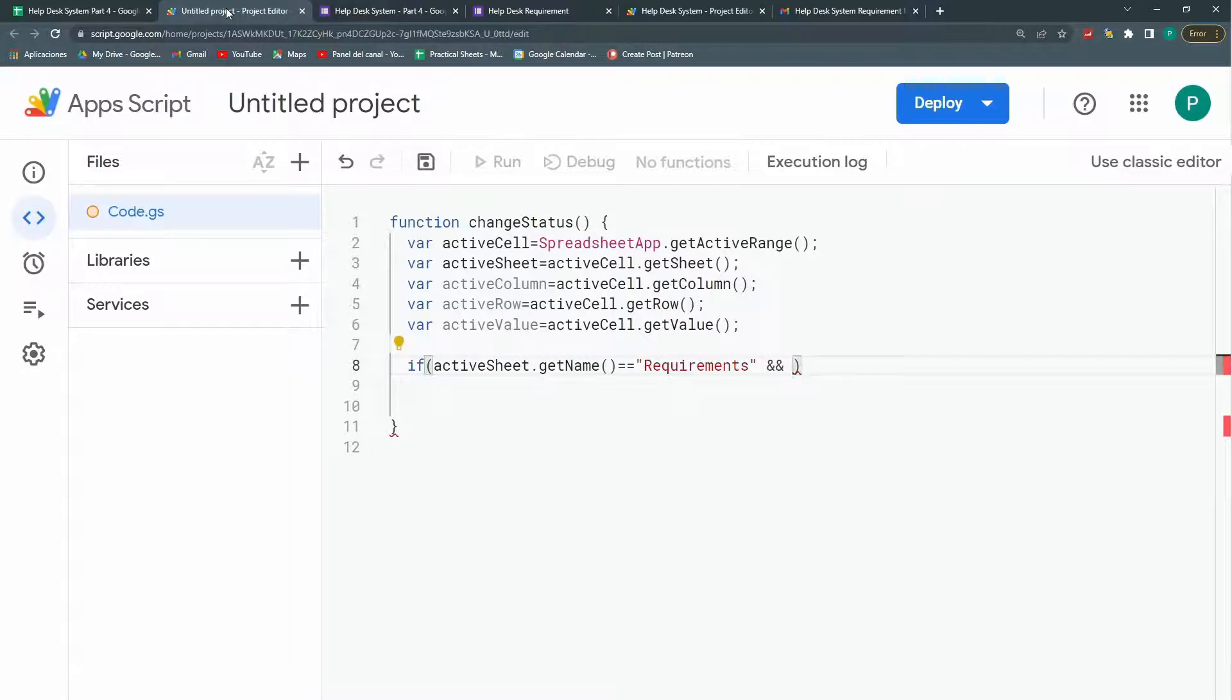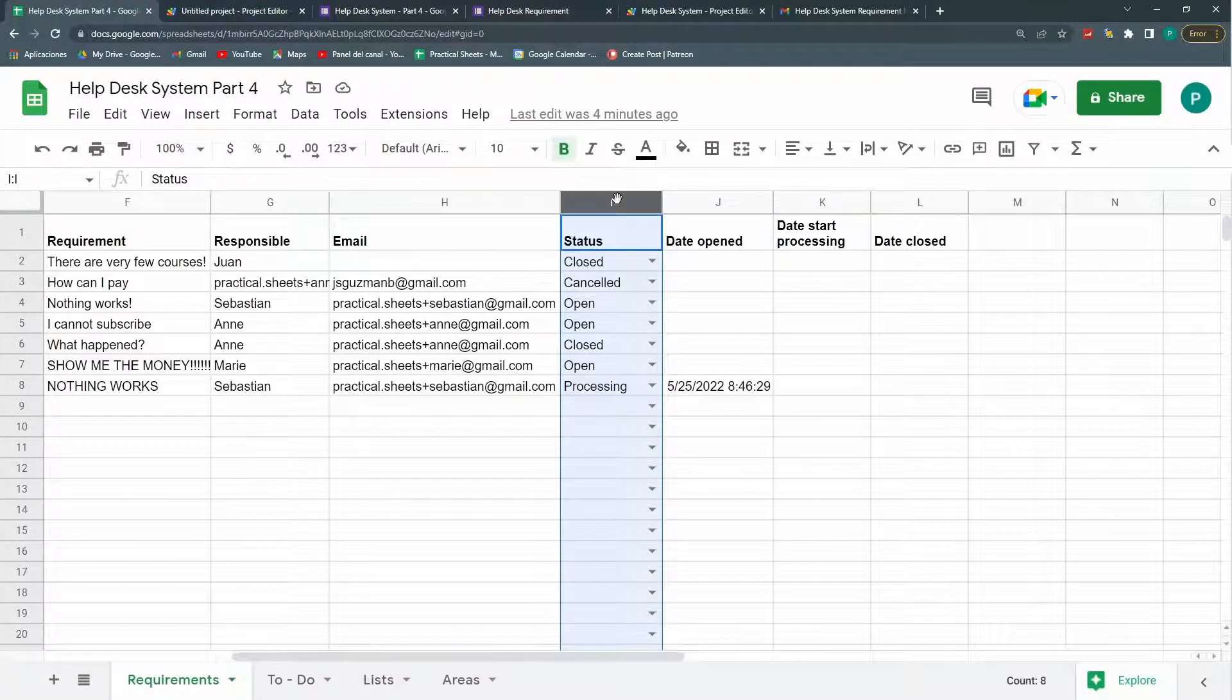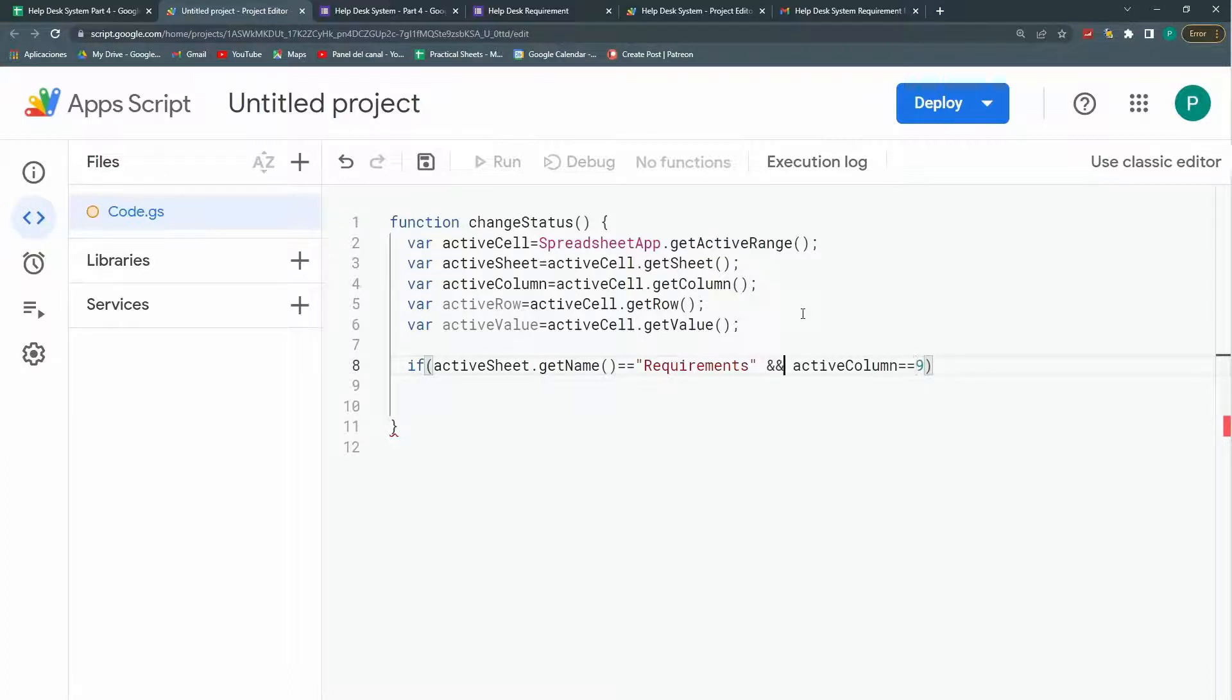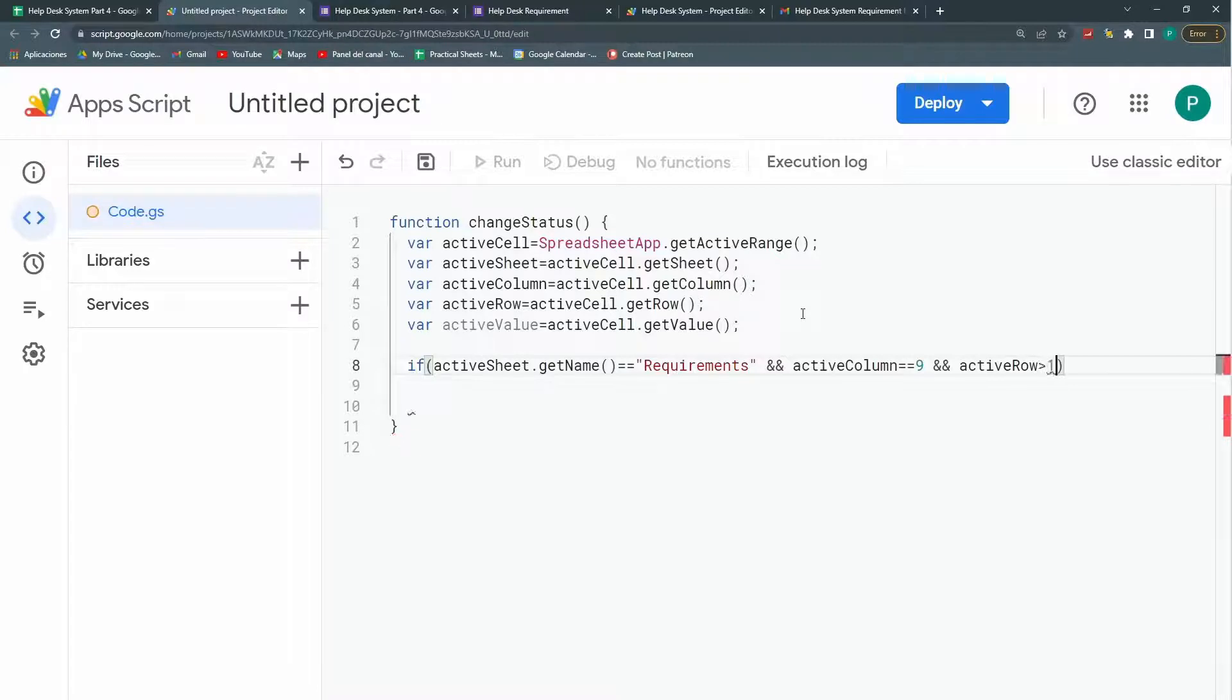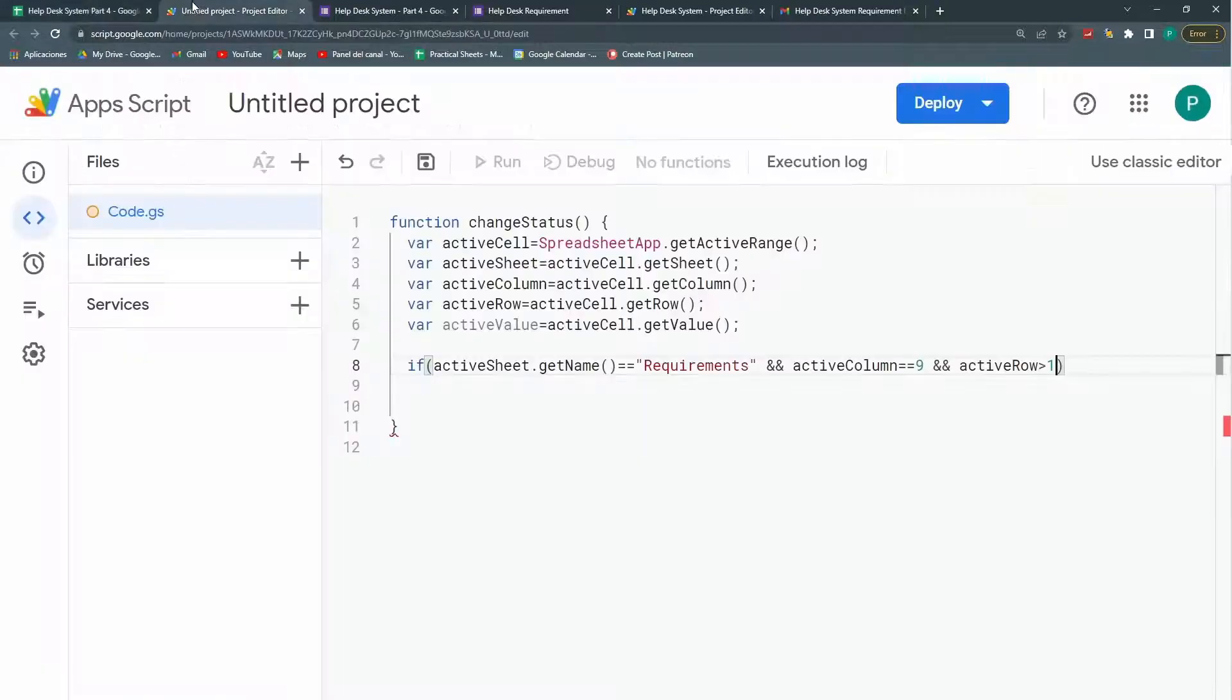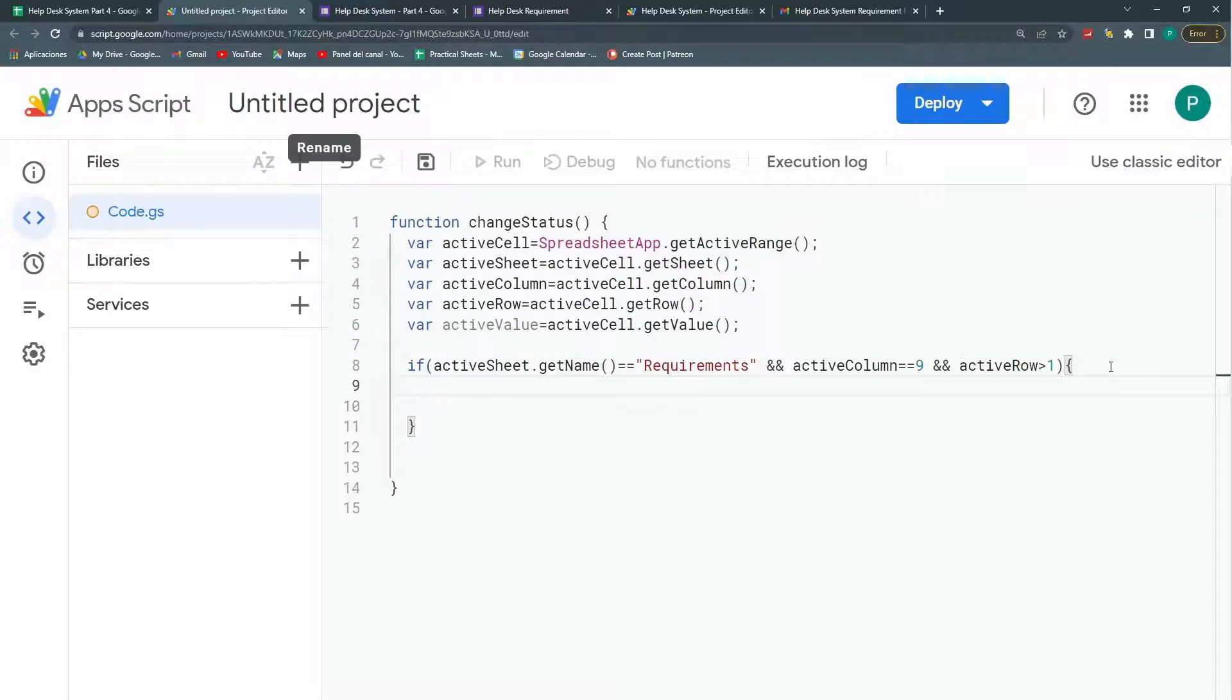The next condition is that active column equals to in my case it's this I one. So the column number nine. So this is the second condition. So I need that both conditions are true. This is why I connect them with this double ampersand. Because both need to be true. I need a third one. Means that my active row should be greater than one. Because I don't want it to work in the row number one. So these are the three main conditions. There's one other. But I'm going to separate it in nested ifs. And I'm going to show you why in a minute.